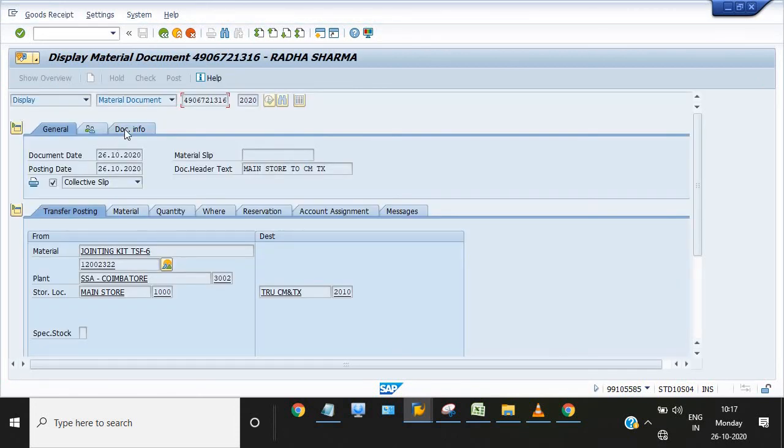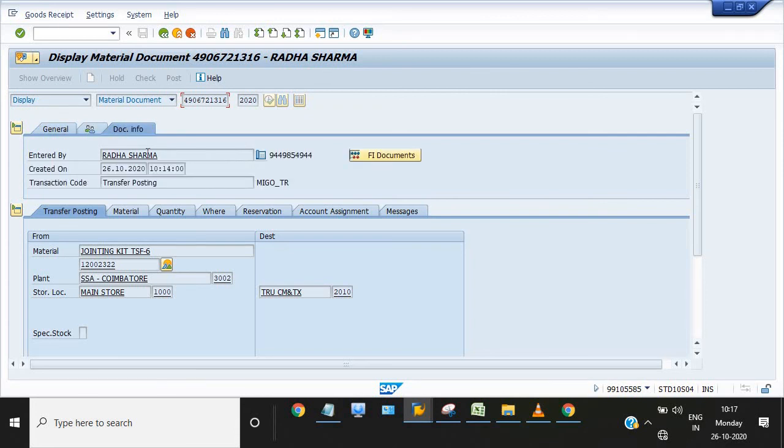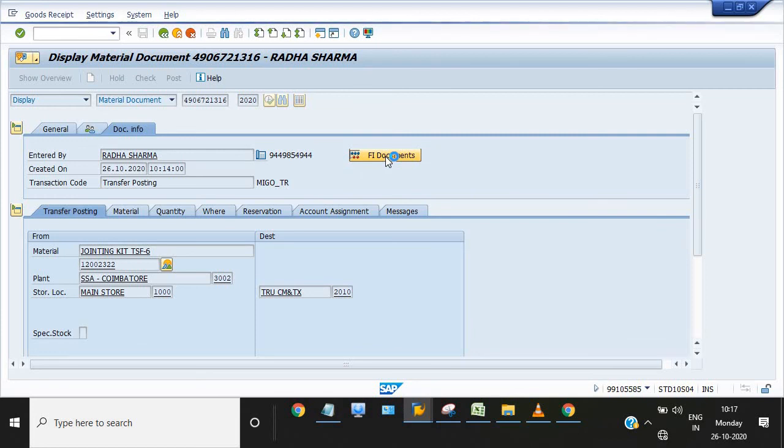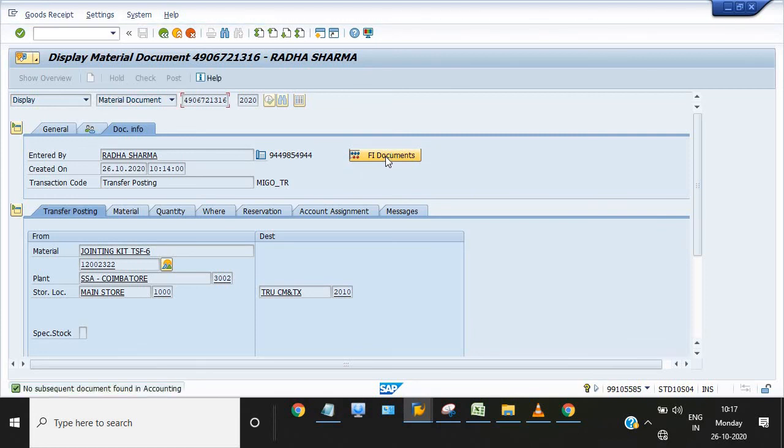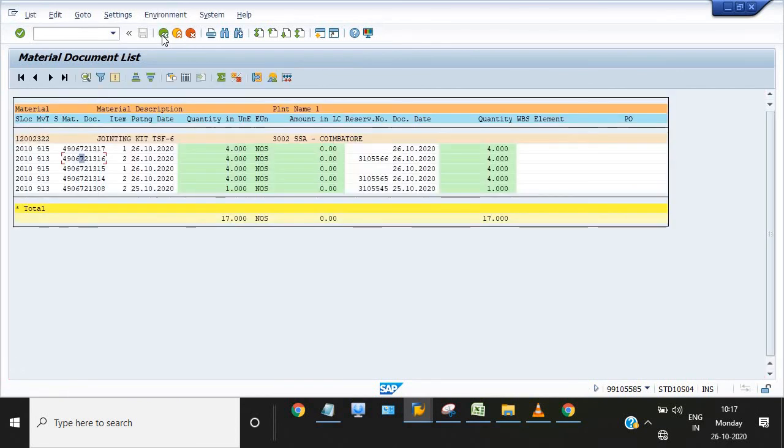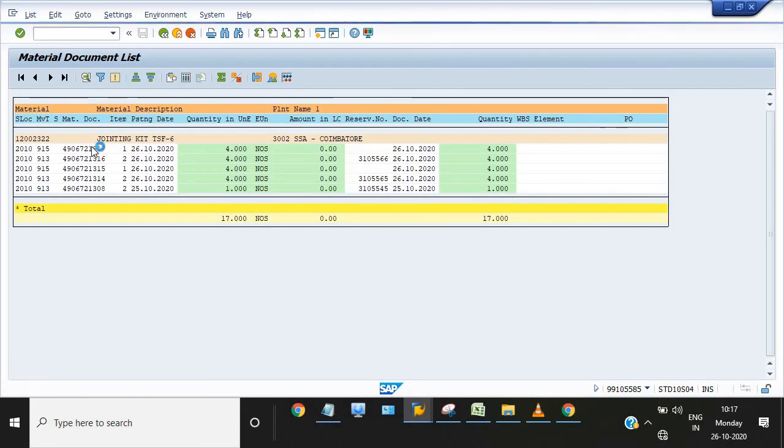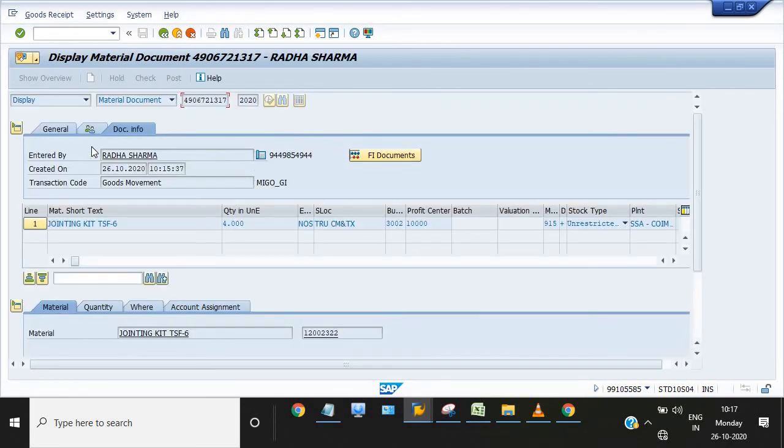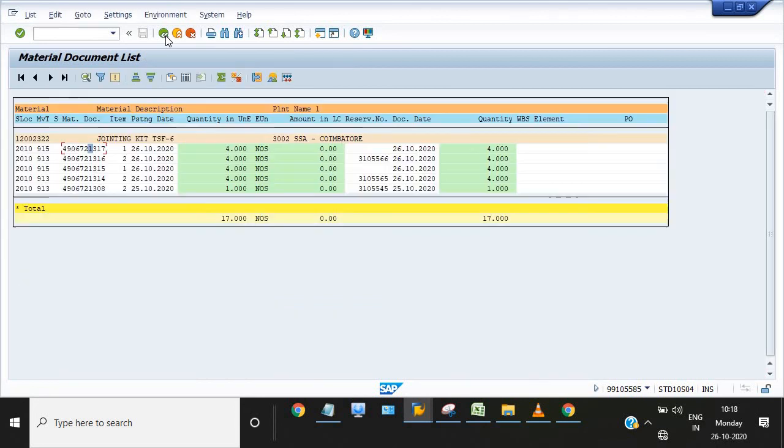This is the document info created at 10:14 AM. This is the financial document. No financial document is found. And the second MM document, this is 10:15. This is all about the transfer posting from one storage location to another storage location using reservation. Please like, share, subscribe, and have a nice day. Thank you all.